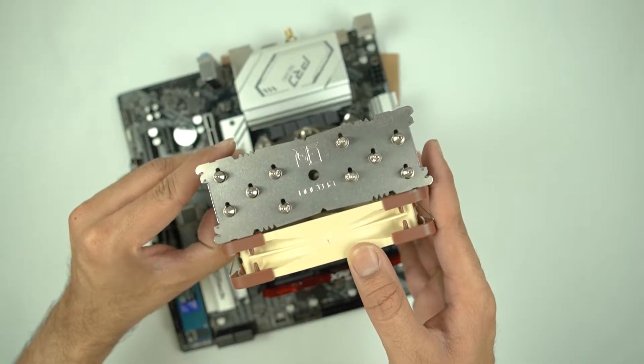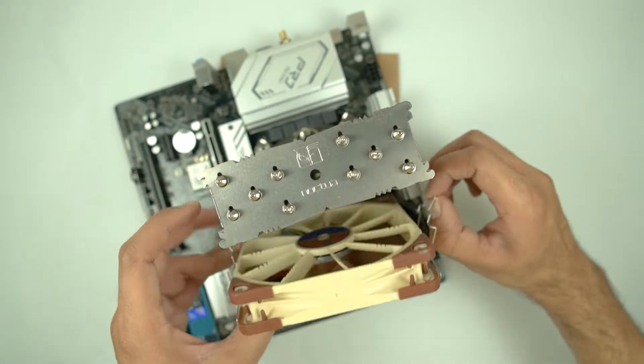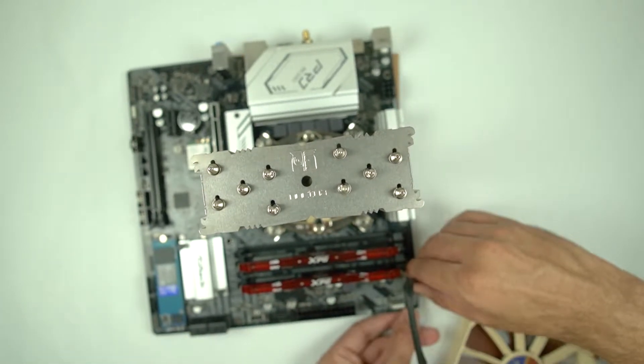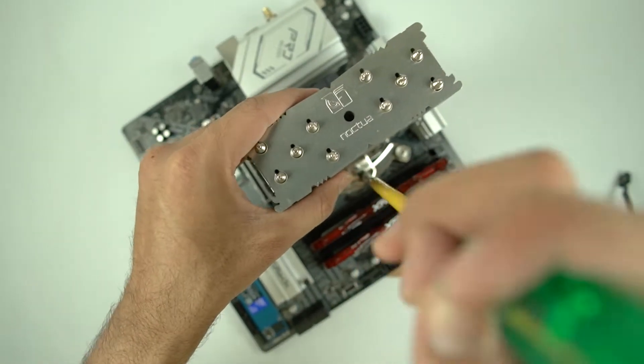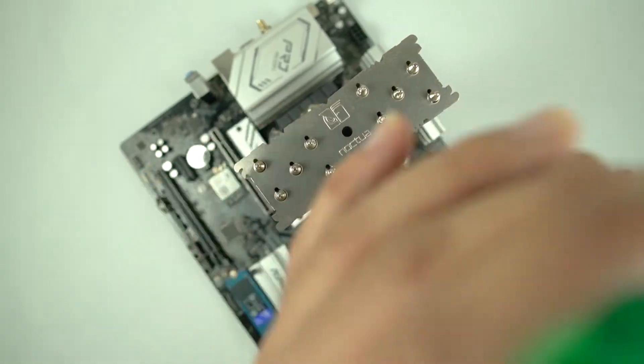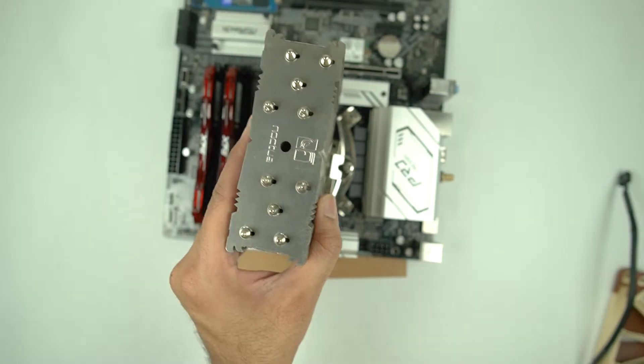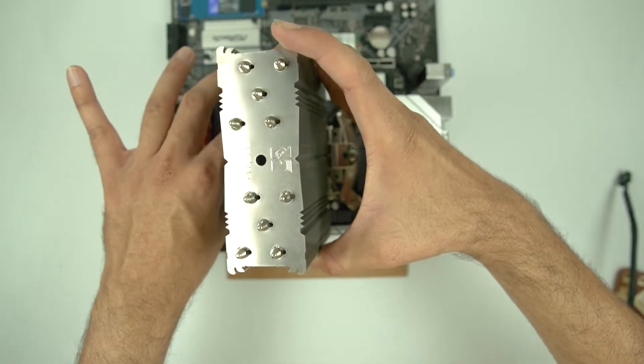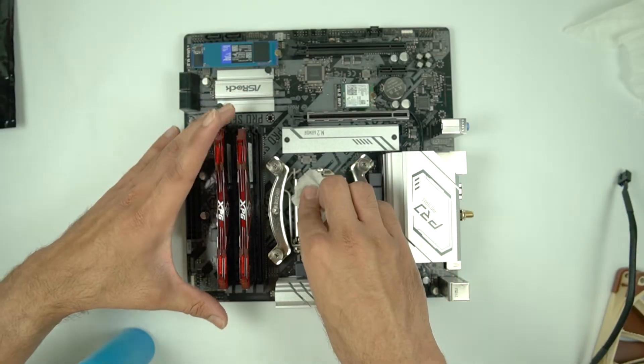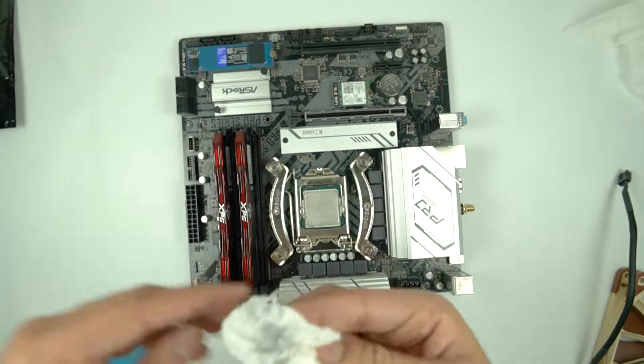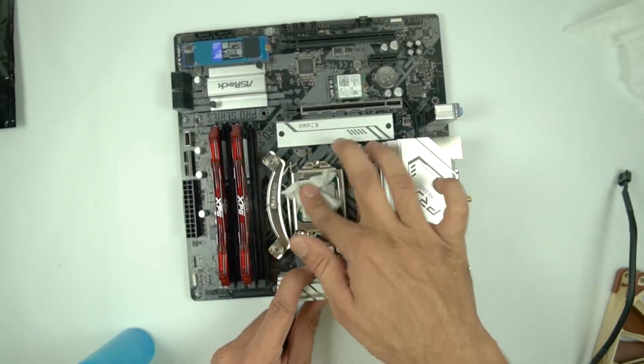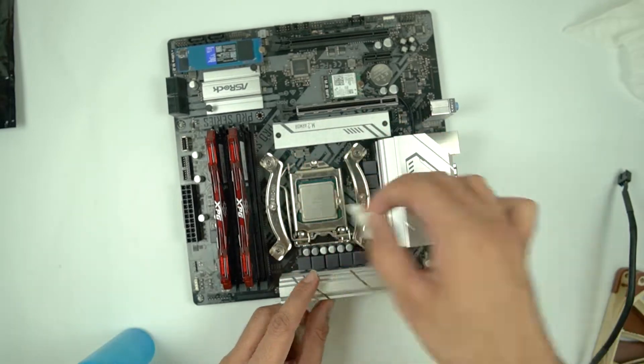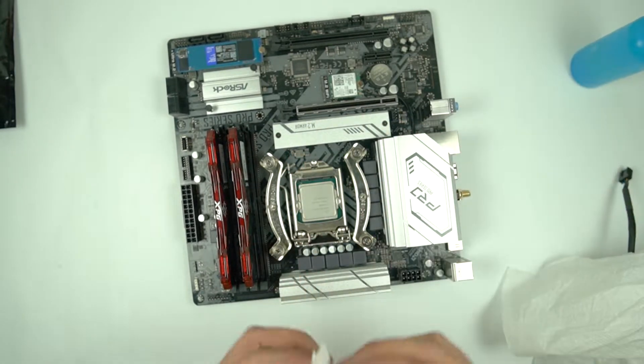In this video, I will be deliding the i7-10700, which is a non-K CPU. On my way of deliding this chip, I am going to guide you towards how you can do the same if you have a soldered CPU. This is going to apply exactly the same as it applies on soldered CPUs. Just the process of removing the solder is not going to be applicable if you are deliding a CPU which is not soldered, obviously.